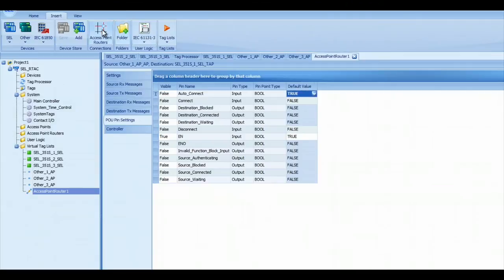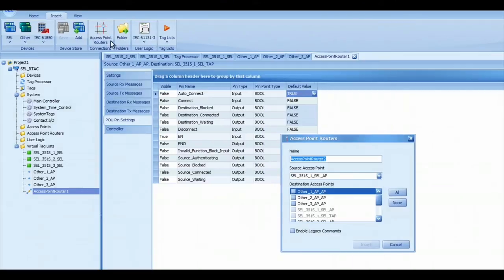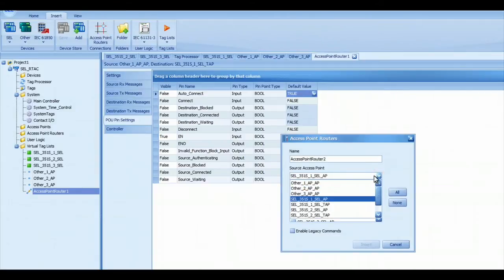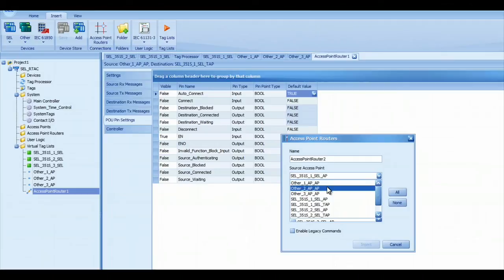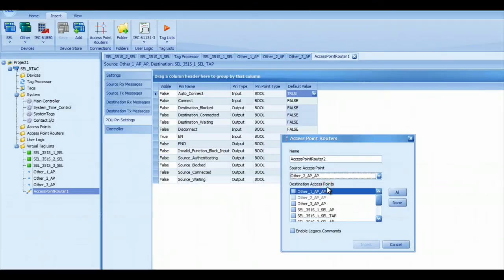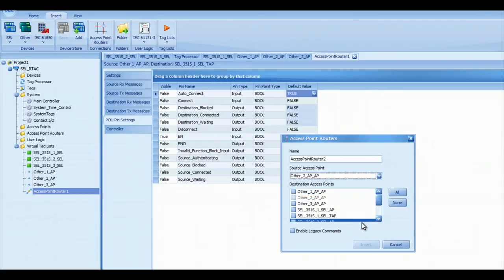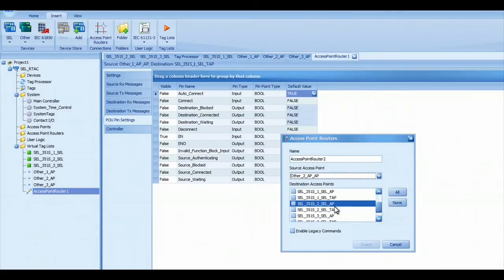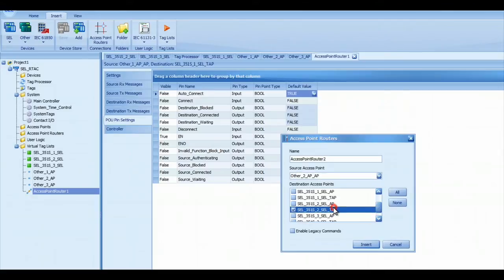Then I do the same thing for the other two access point routers. Click on the access point router, Insert. I create the access point router by selecting my source as the incoming access point number two. I select relay number two as the destination, and press Insert.